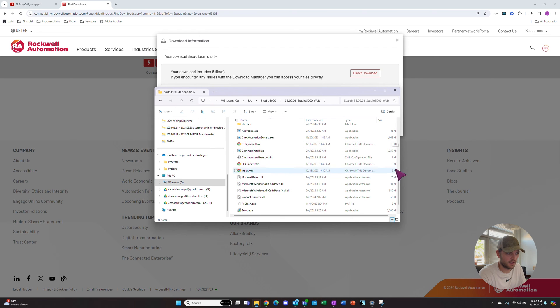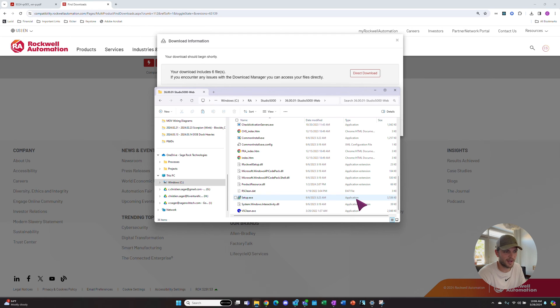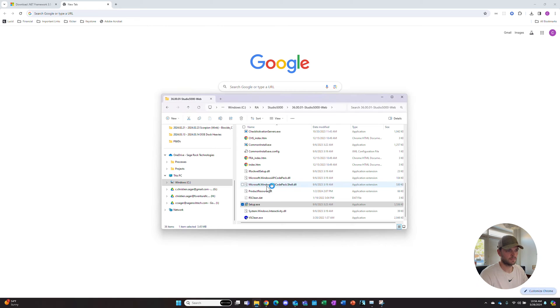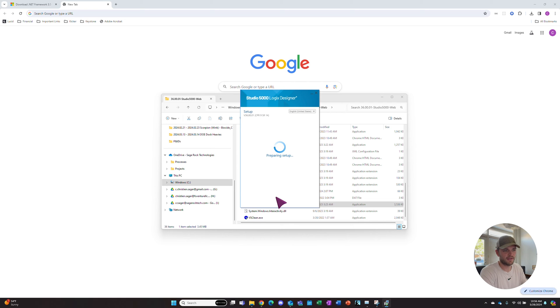We will go to the setup file. There's a setup.exe file, which is an application at the bottom of that folder. Let's click Setup.